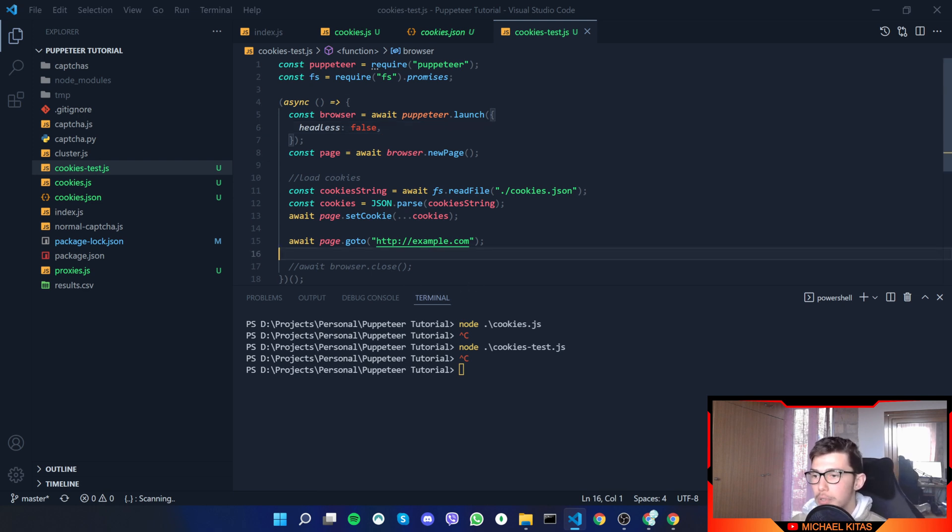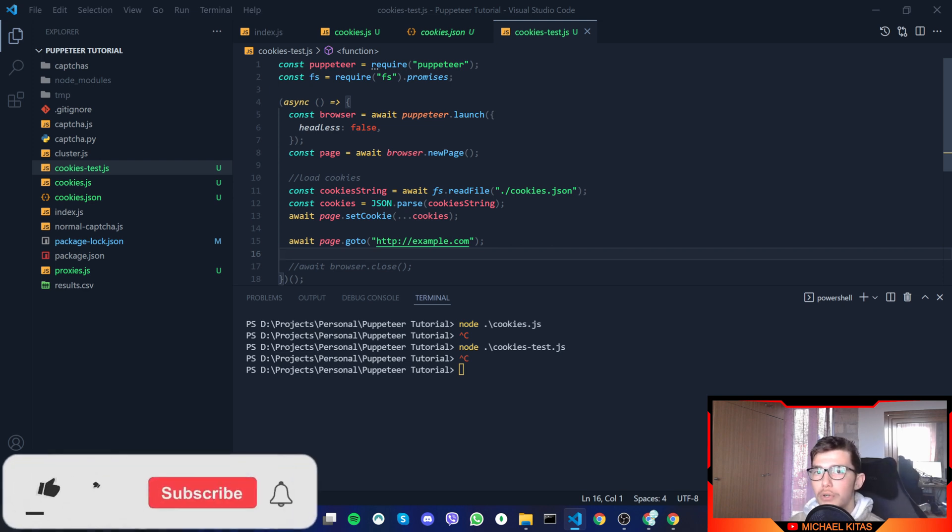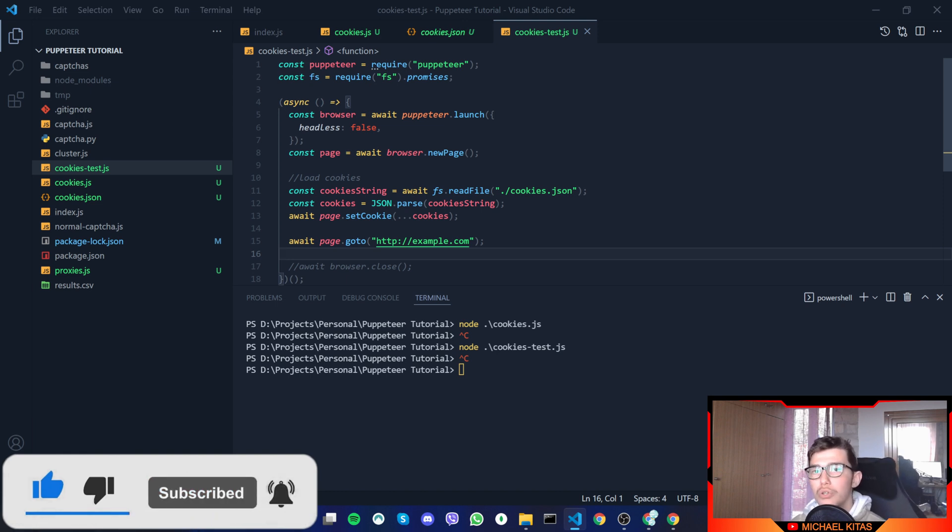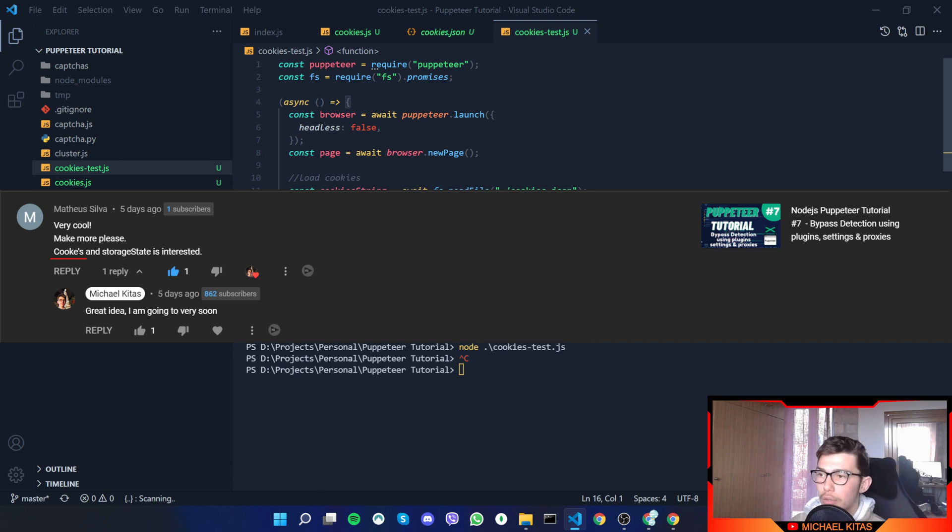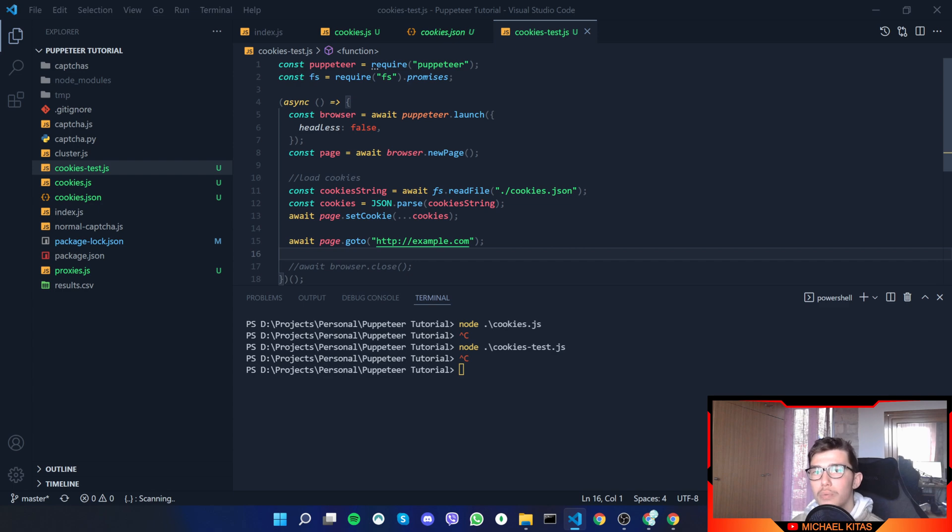So yeah, that's it for this video. Let me know if you got any value from this video and if you did, hit that like button, subscribe, and hit that bell notification so you don't miss any more future videos. Also, shout out to this viewer that got the idea for this video. If you also have an idea, leave it down in the comments. So with that said, see you next video.